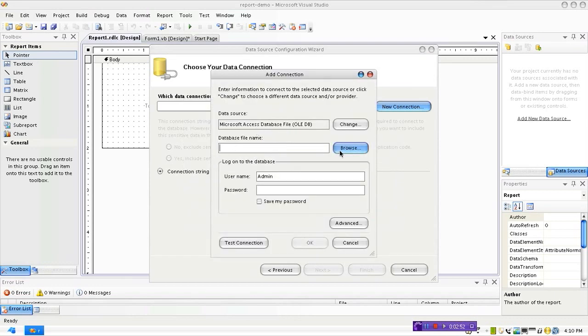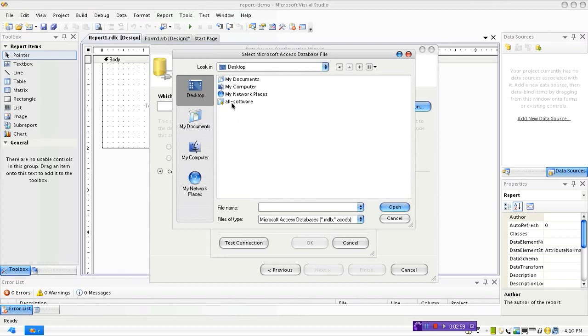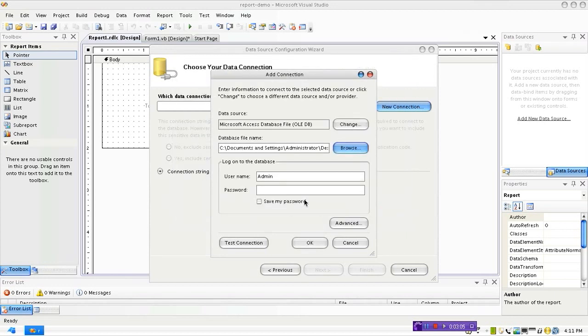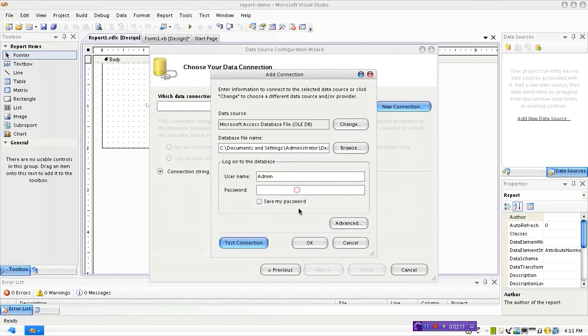So you have to browse and locate the file from here. You can see on the desktop I have a folder called All Software within which I have a folder called COPS. Let's open up this and you can click on the Test Connection button and see whether it's working. Yes, connection succeeded.